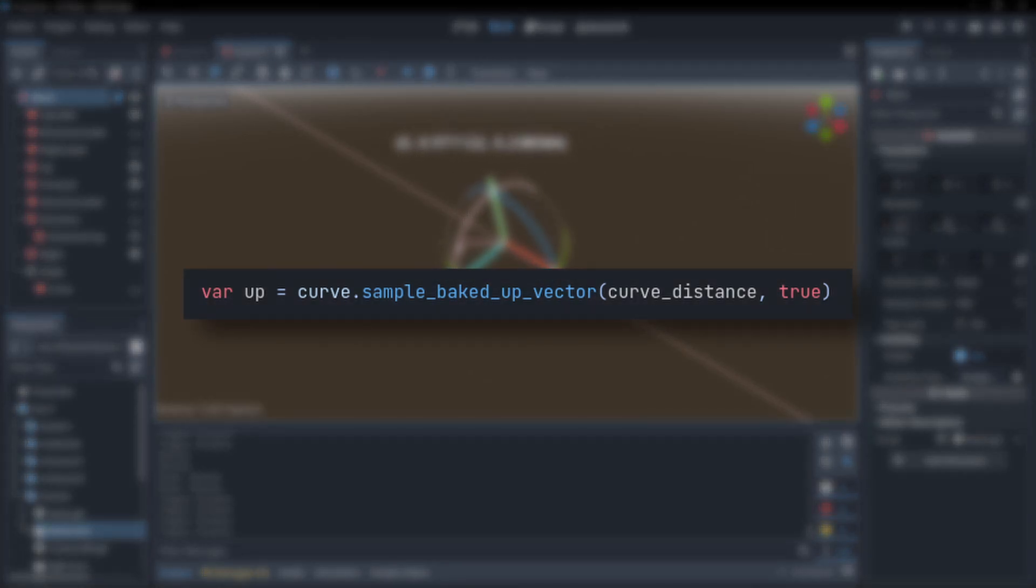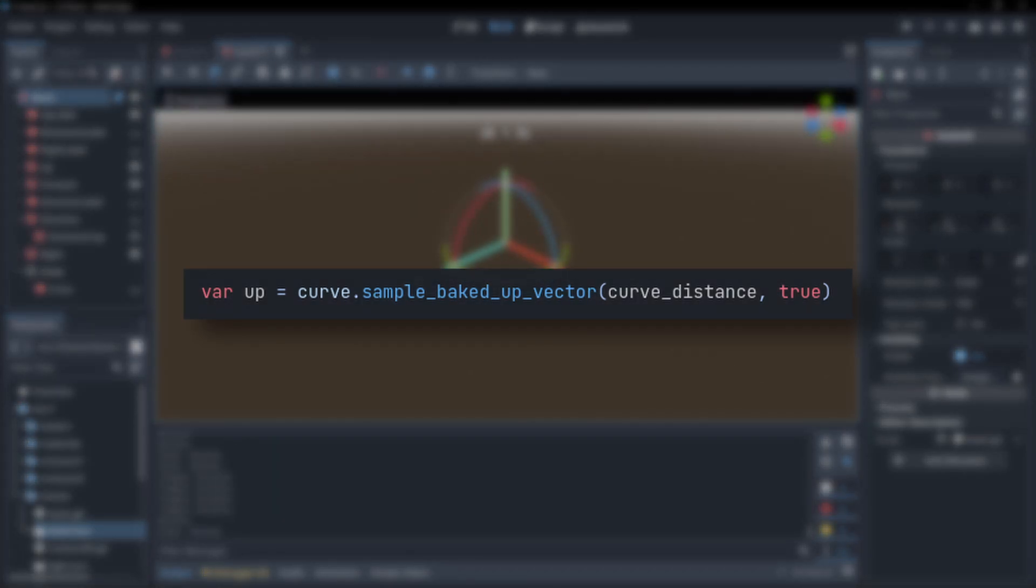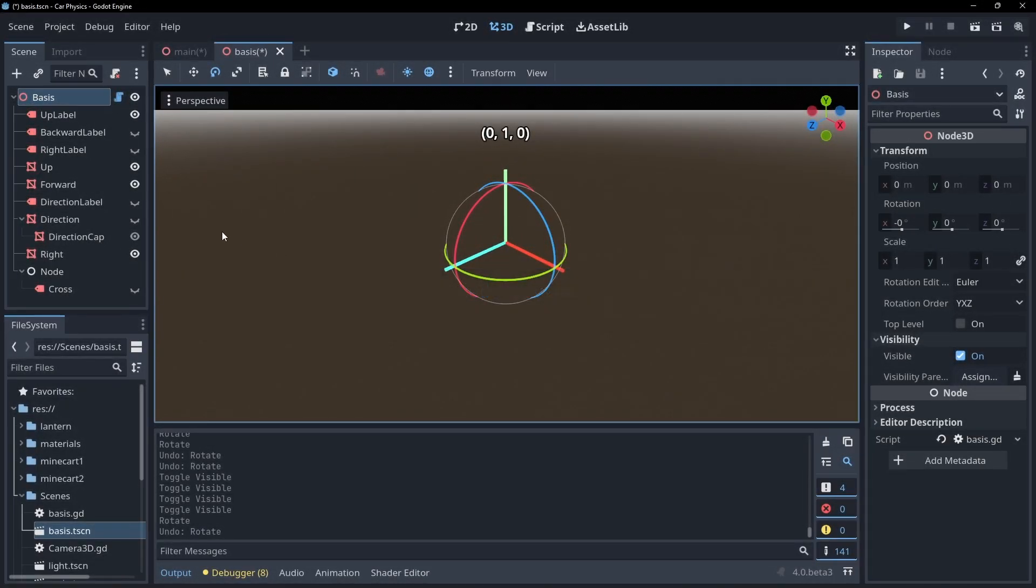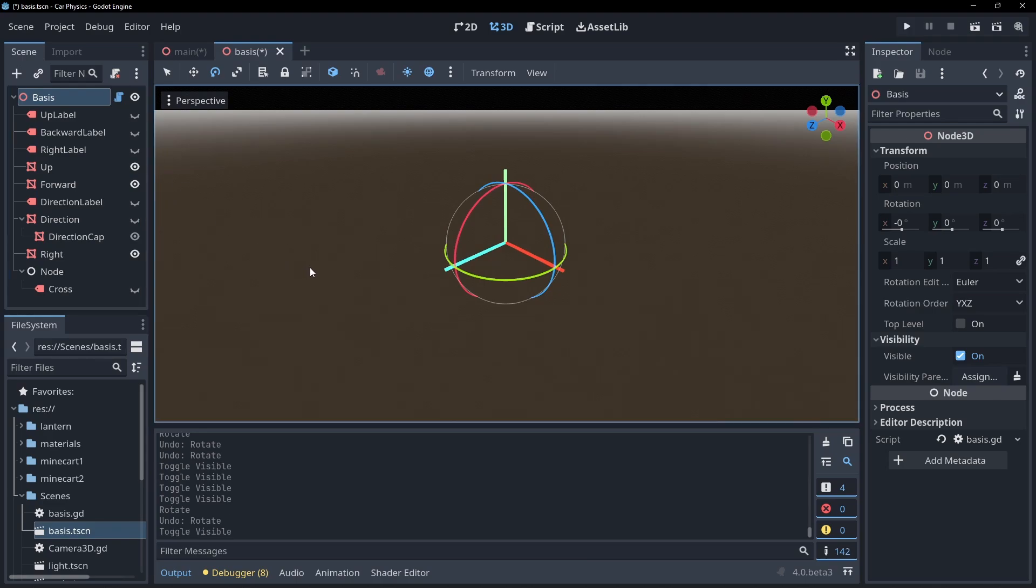Getting the y vector is even easier. Godot provides us with a curve function that we can use to get the y vector at any point along our path. All that leaves us to figure out now is the x vector. How can we get this? Well, we can use the cross product.